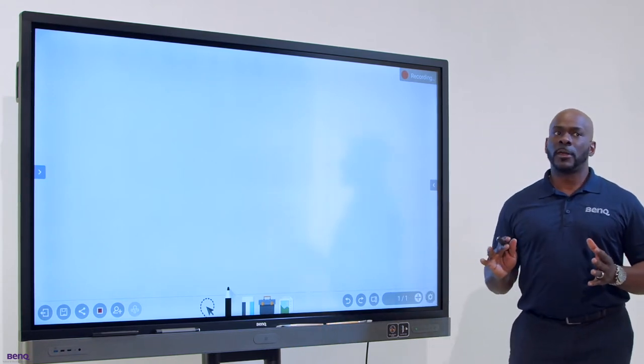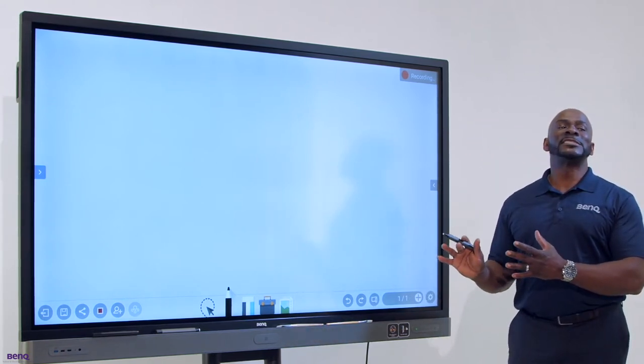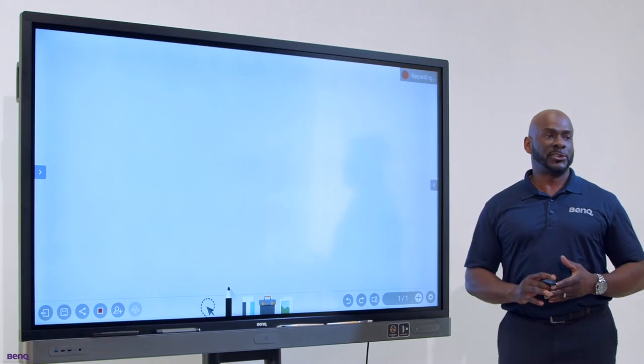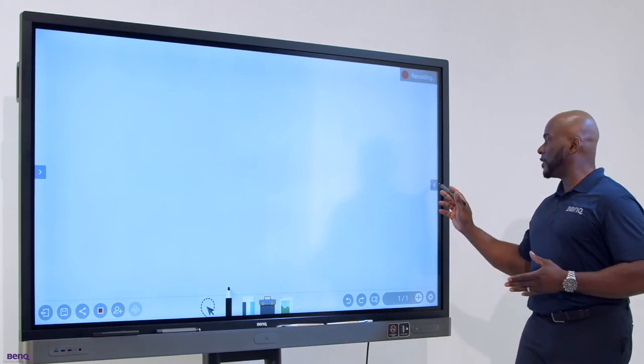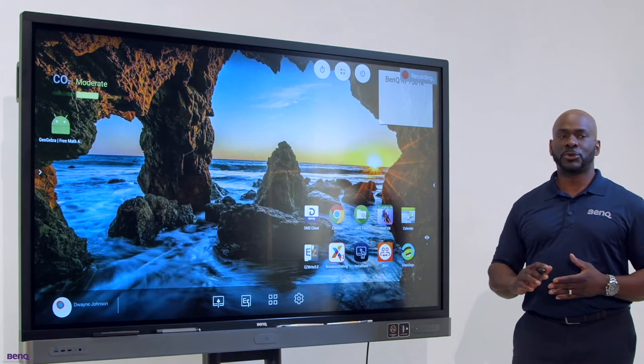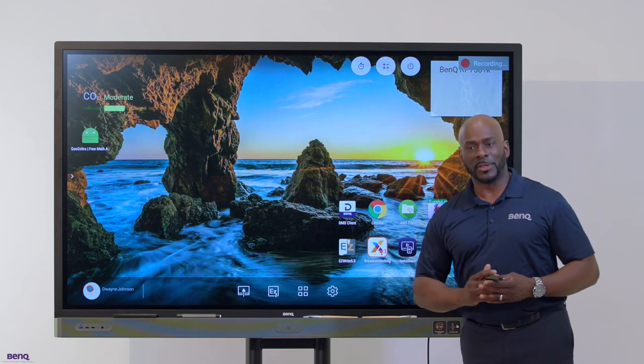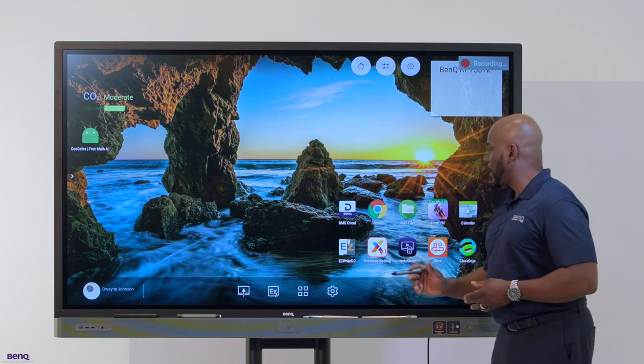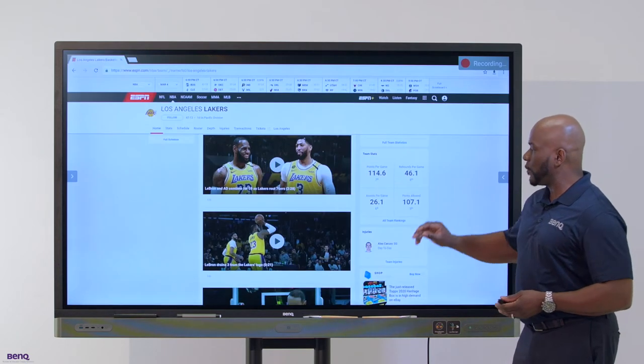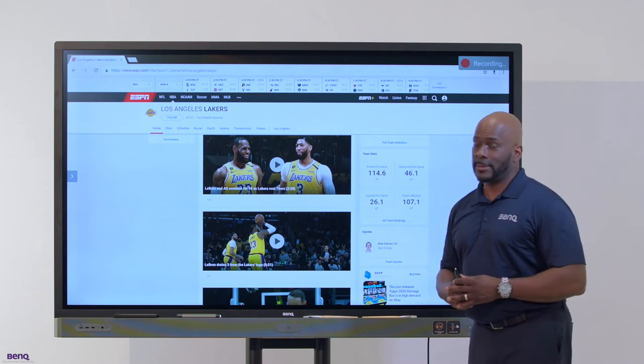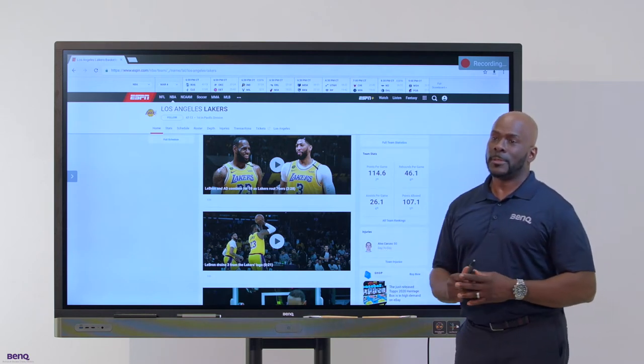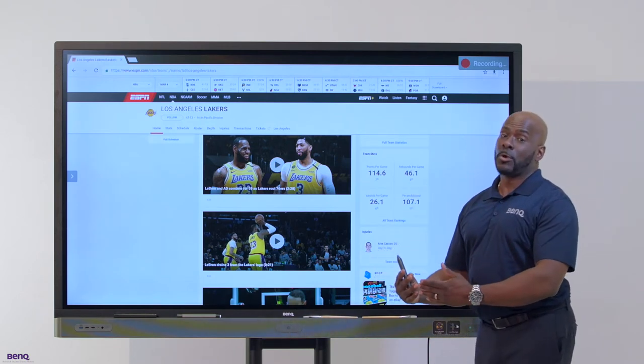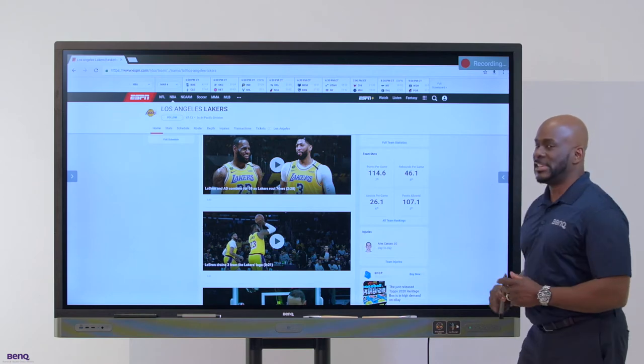The wonderful thing is you do not have to stay in EasyWrite to utilize this feature. I'm going to go to my home screen and as you can see the recording feature is still enabled. I can easily go into Chrome and speak about my guy LeBron James and this is still being recorded.